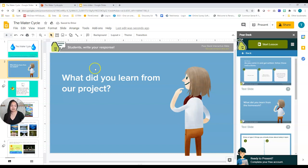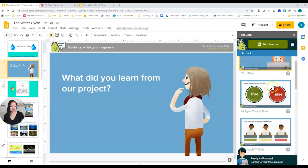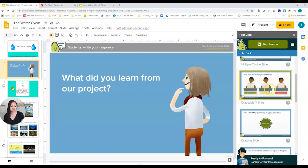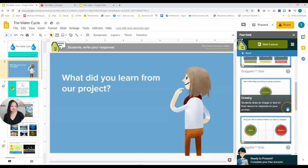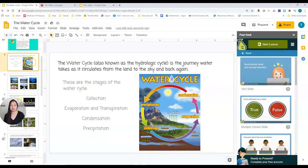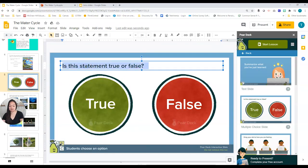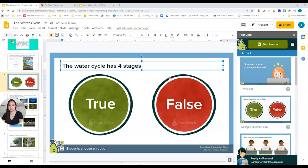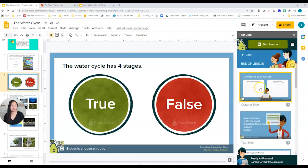Let's go back and see what else we have. We were at Beginning — now we have activities for During. There are different types: multiple choice where students choose an option, drawing, and lots of other options. I'll go ahead and add a true/false slide right here. Let's change the question to: 'The water cycle has four stages — true or false.' We also have end-of-lesson templates, with lots of different options.